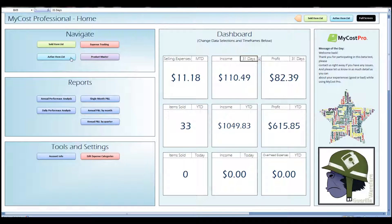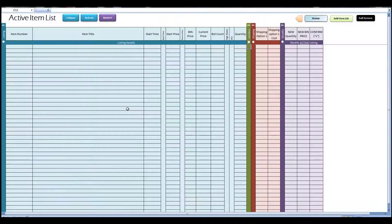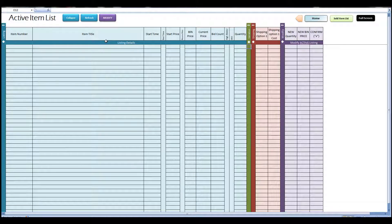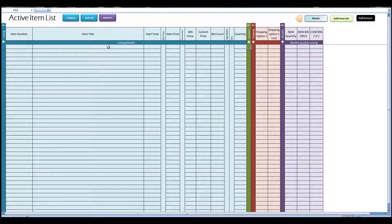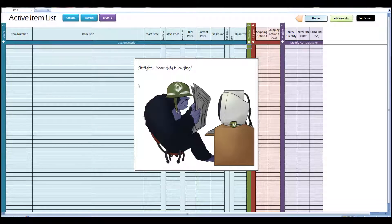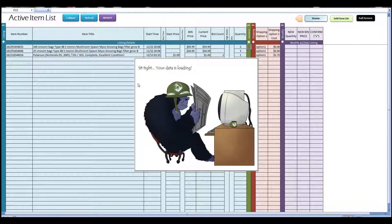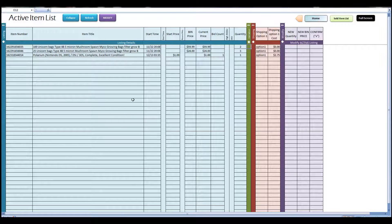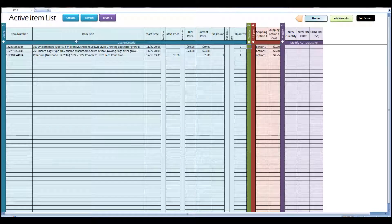Let's get started with the active item list. Once you get to this tab, you can click the refresh button and it will pull in all of the active items you have listed on eBay currently. You can see here I have three items listed currently on eBay.